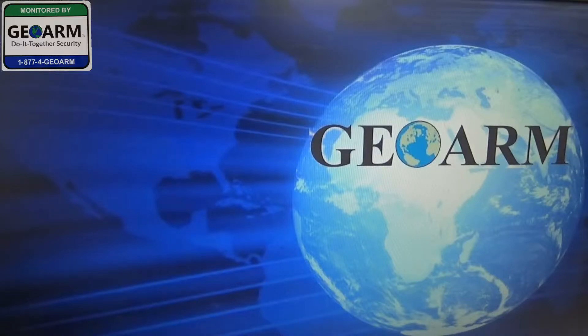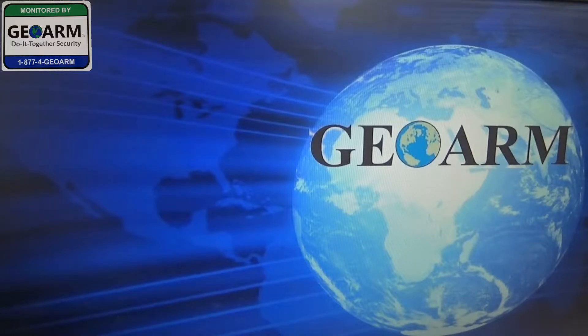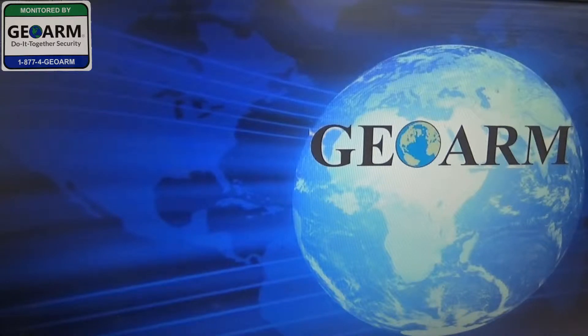Hey everybody, Brad here with GeoArm Security. Today I'm going to show you how to validate your email address after you have updated your password.